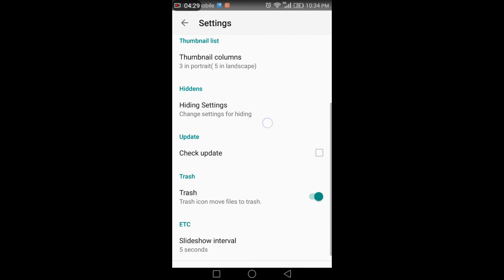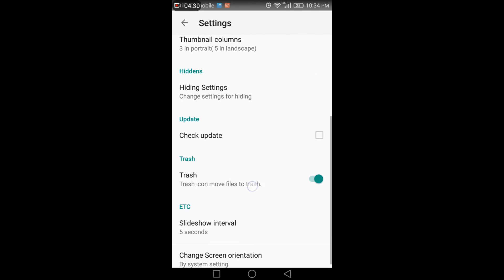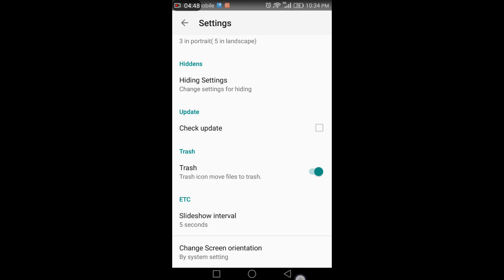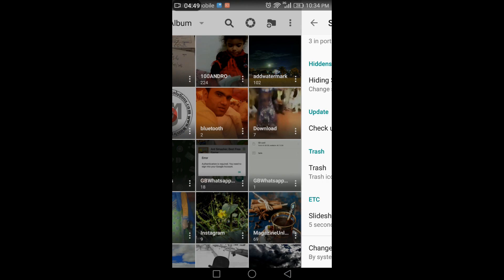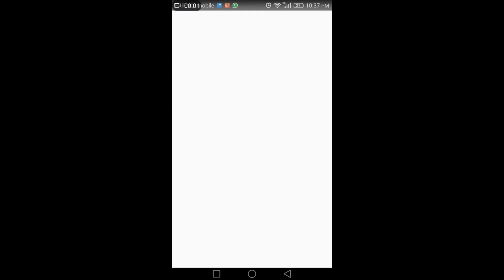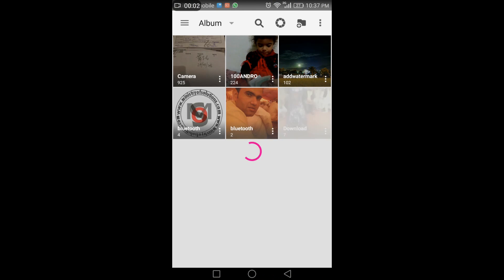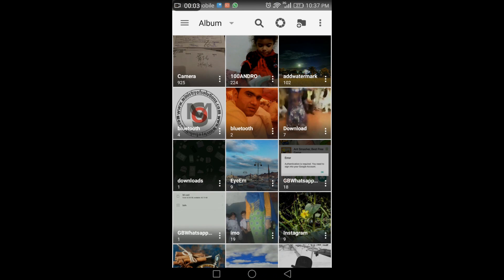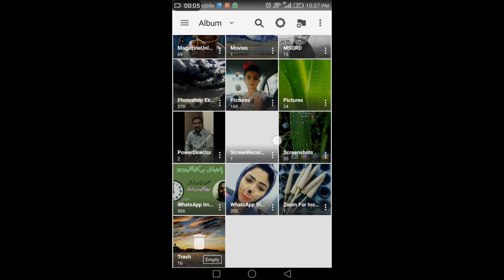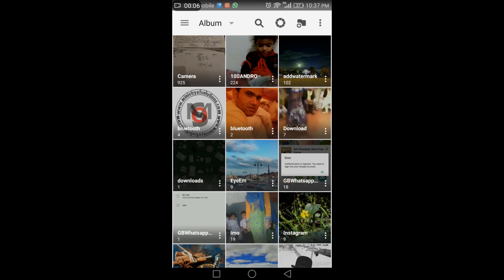The trash feature can be enabled or disabled. It works like a recycle bin. I won't disable it because it's very useful. Screen orientation can also be changed, but I keep it the same as the system setting.